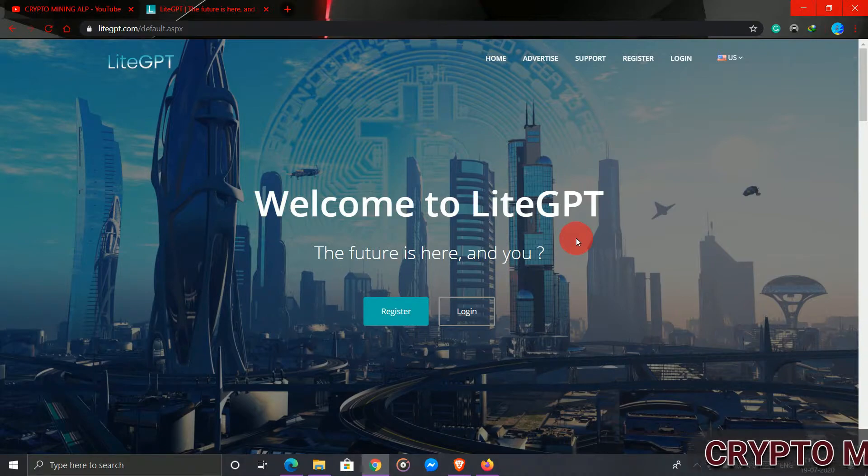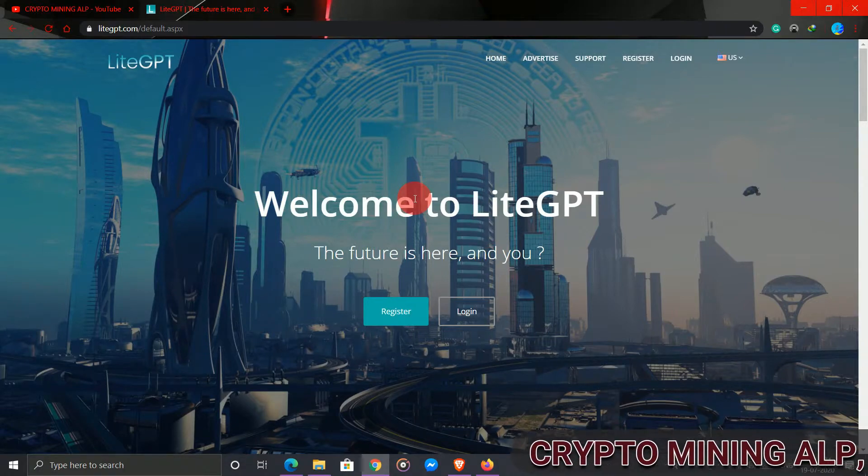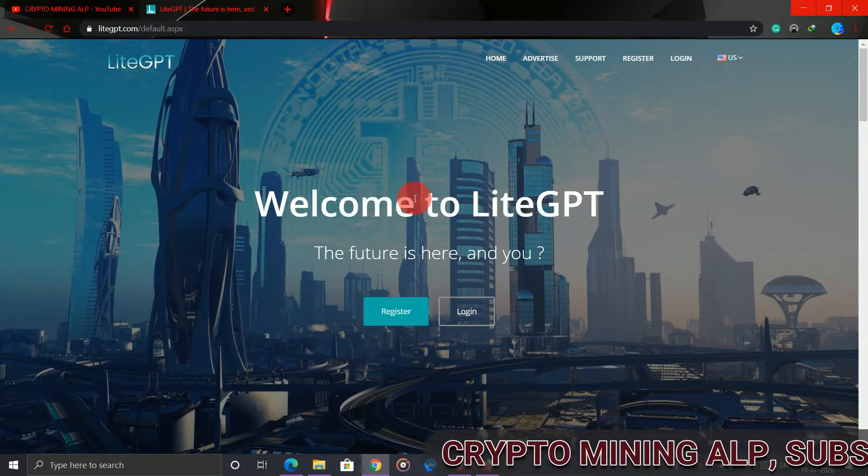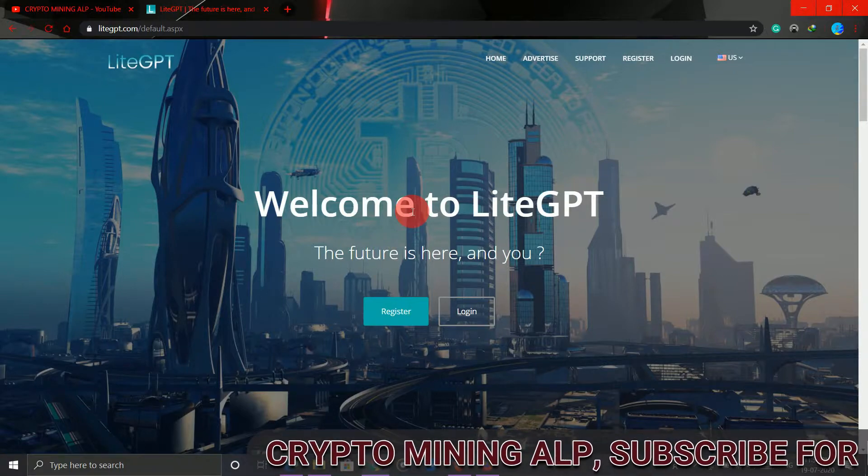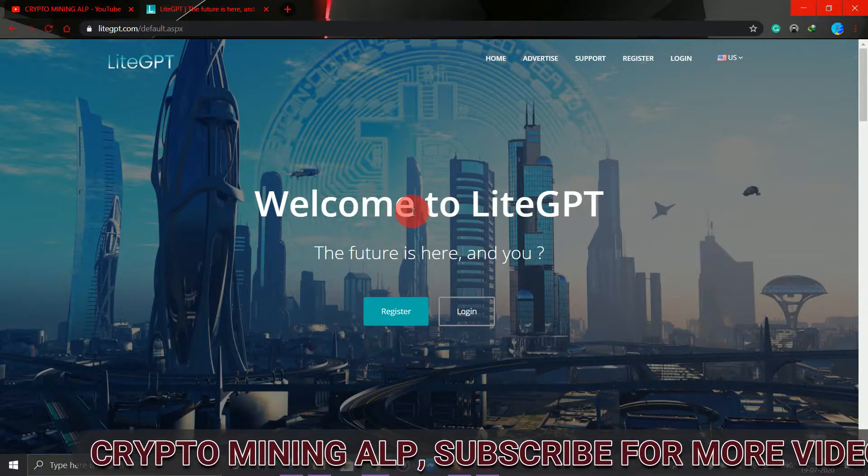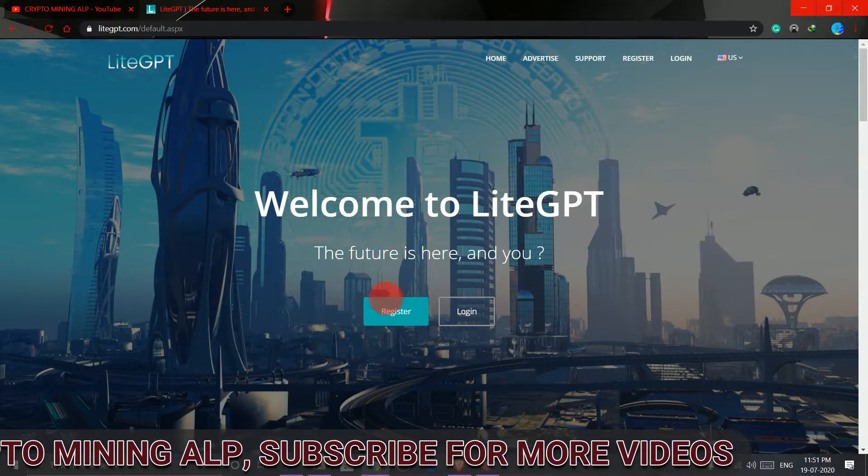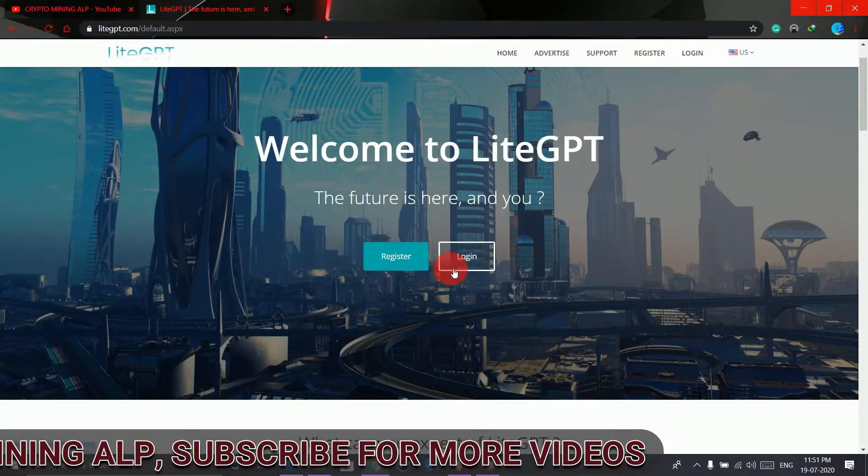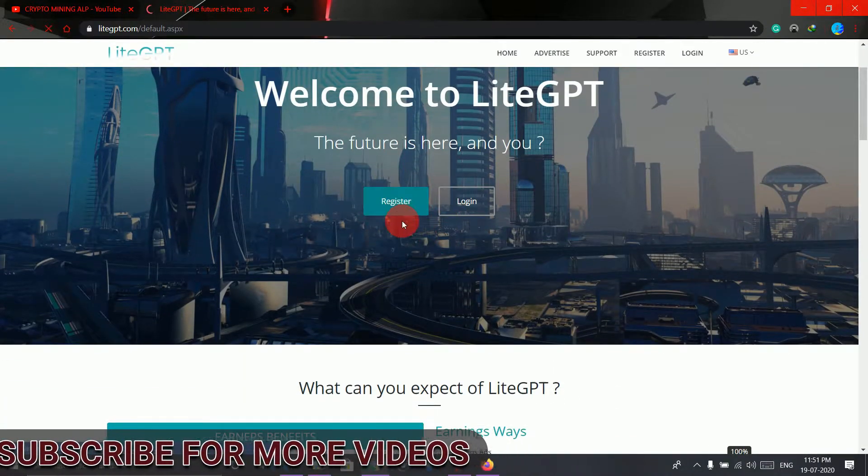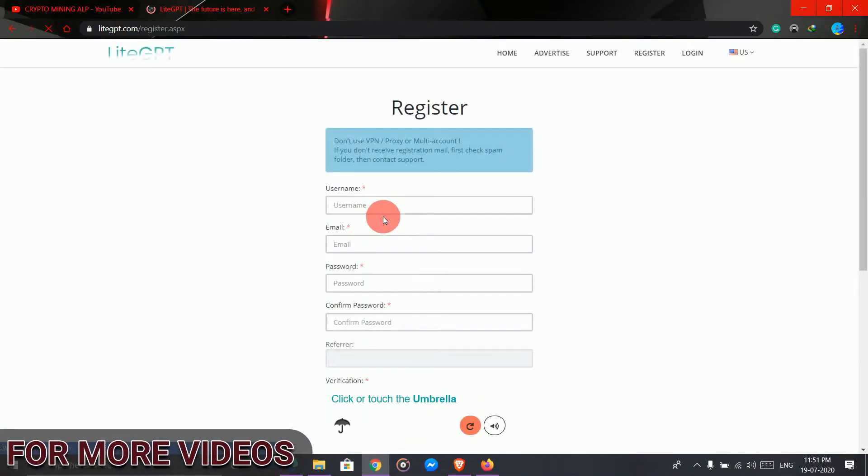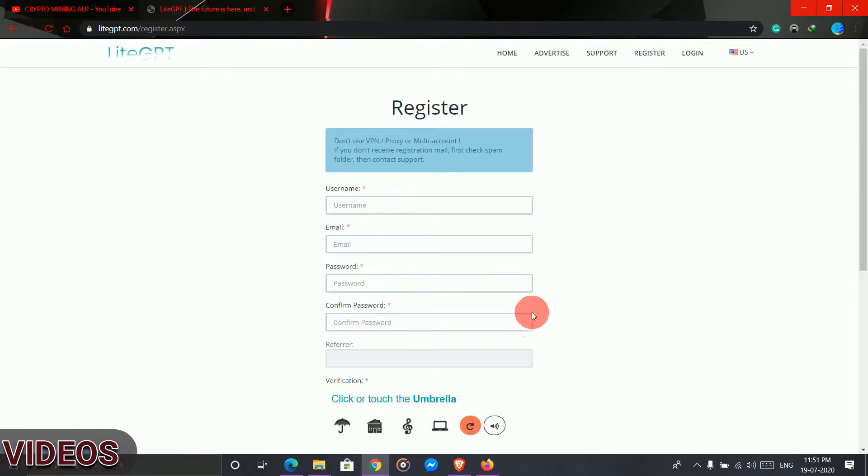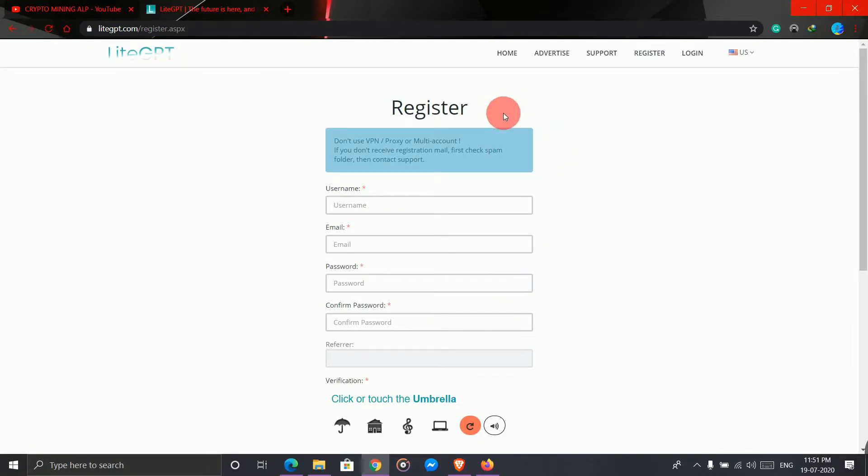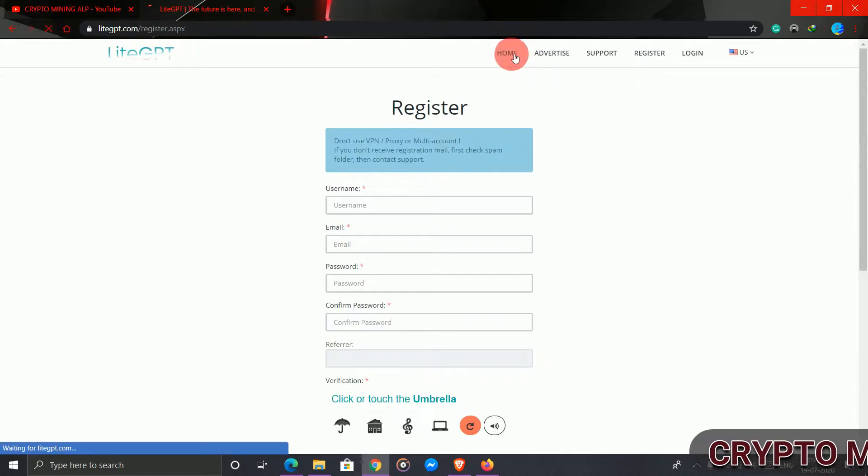Alright friends, this is the website. It's LiteGTP, I mean LiteGBT. Here, click on register and enter your username, email address, password, captcha, and sign up. Then just login.